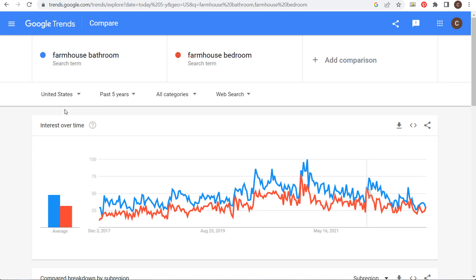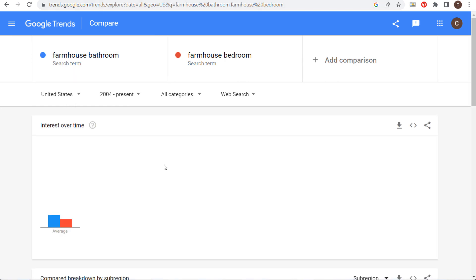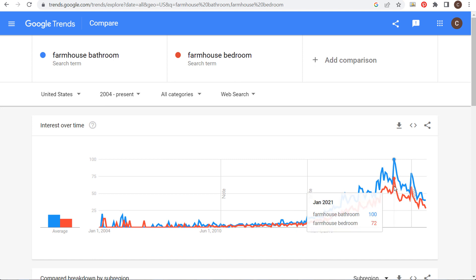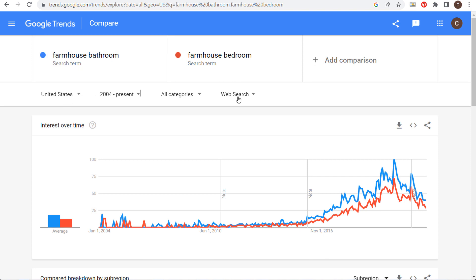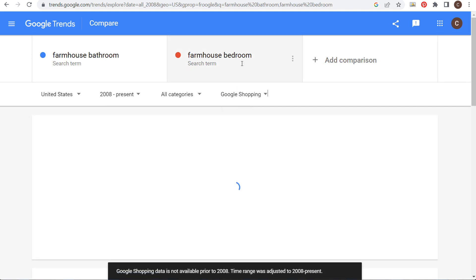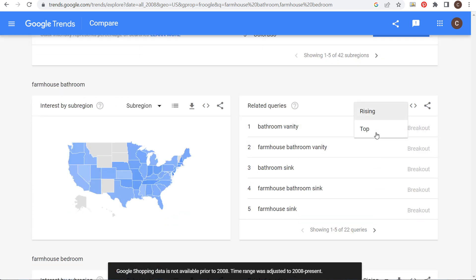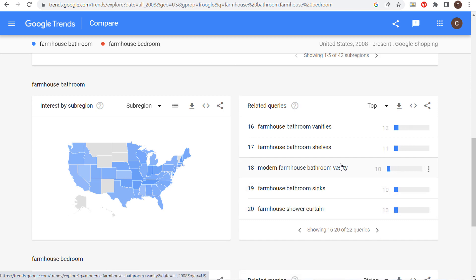Looking at these ideas and adjusting by different search engines — people looking at web search compared to Google Shopping may be looking for different things, products versus inspiration. If we look at top related queries in Google Shopping, we're seeing product-based keywords. That's another way you can look at the information by adjusting the search engine filter.